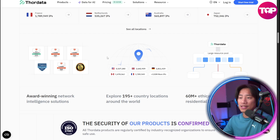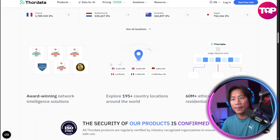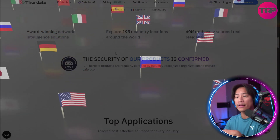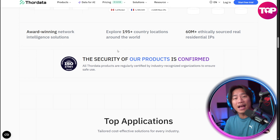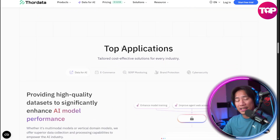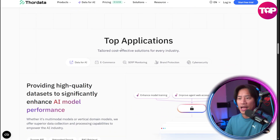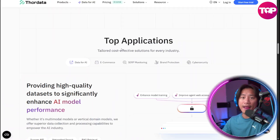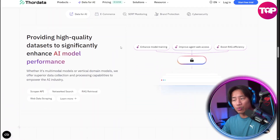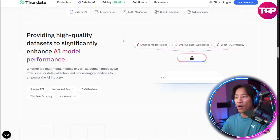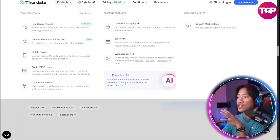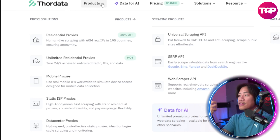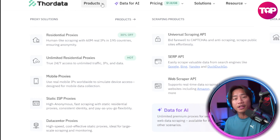The core strengths of Thora Data are the affordability, the diverse tool sets, and the worldwide coverage that makes it ideal for businesses dealing with brand protection, cybersecurity, data collection, and large-scale market research. You can check those out — you have the products right here, and I will also show you the dashboard itself when you are logged in.